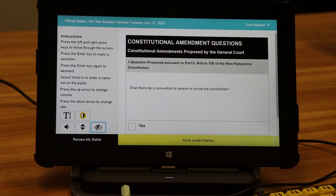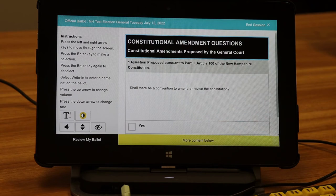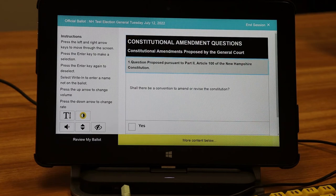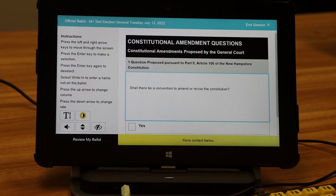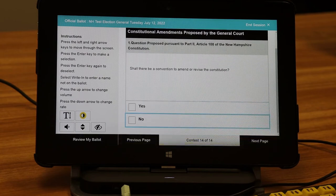After selecting candidates for office, you may then hear constitutional amendment questions — constitutional amendments proposed by the general court. Pressing the right arrow key again will read the second level heading and then the question being posed. You'll then have the option of selecting yes or no. For example: "Shall there be a convention to amend or revise the constitution? Yes. No."